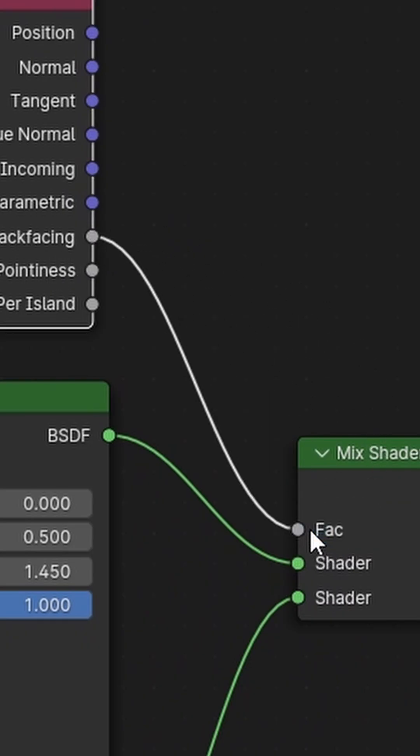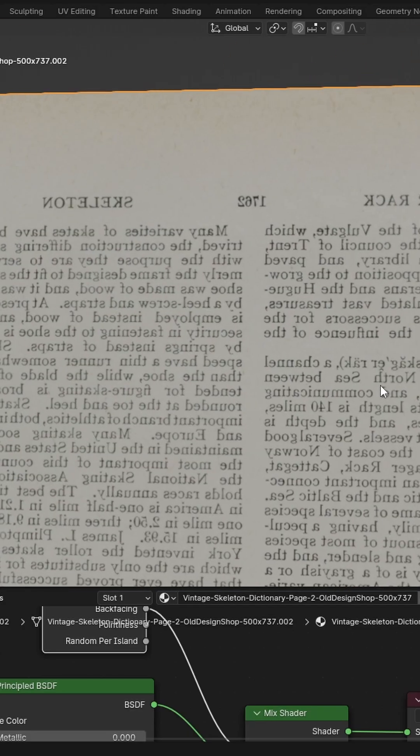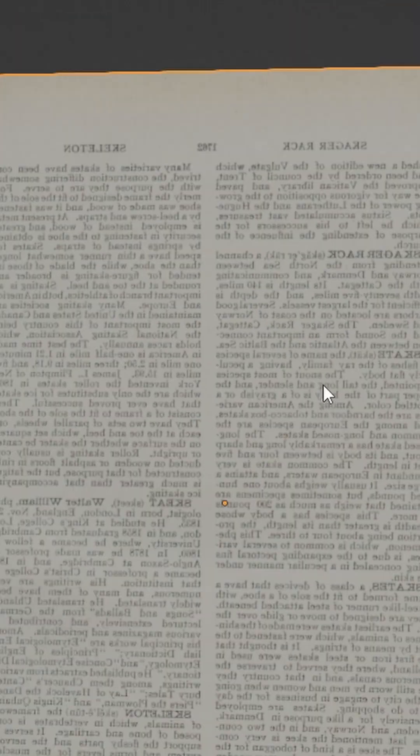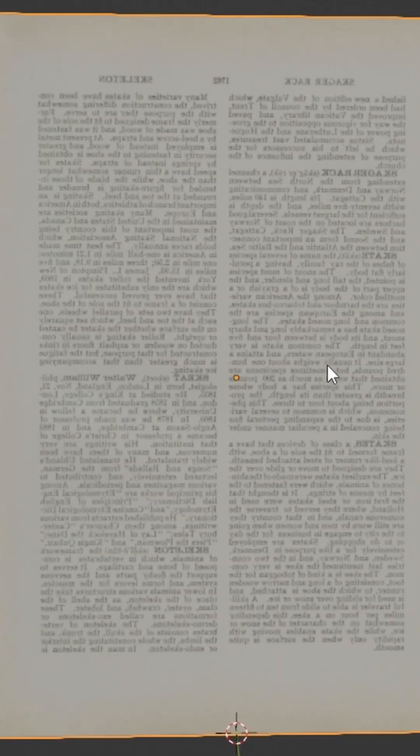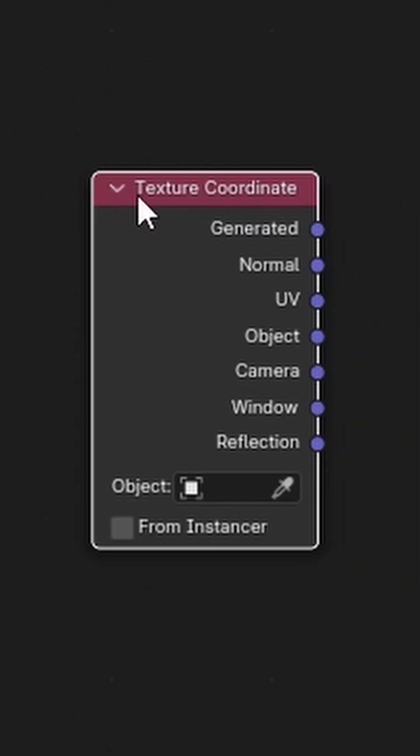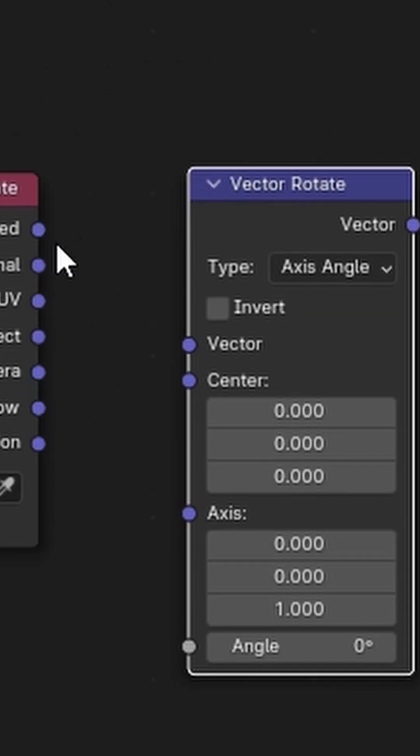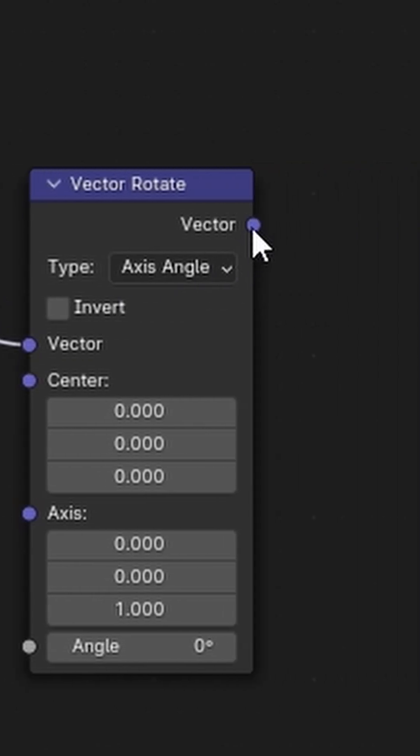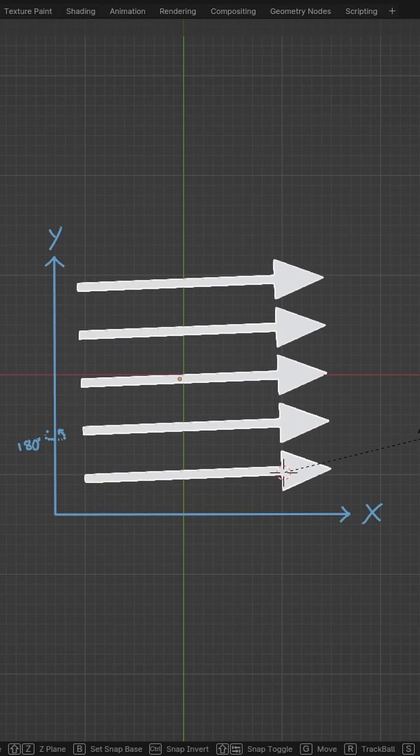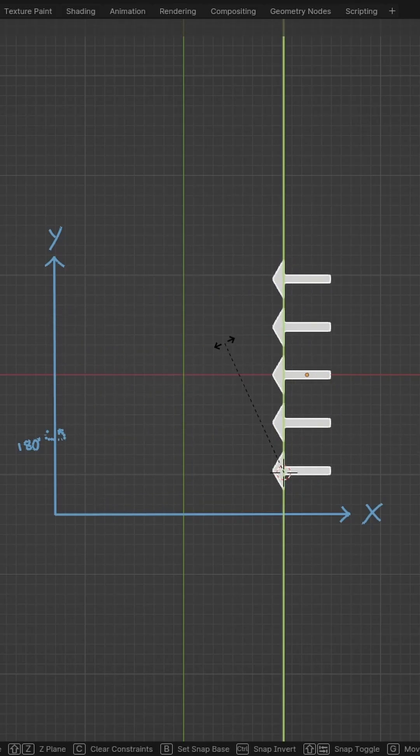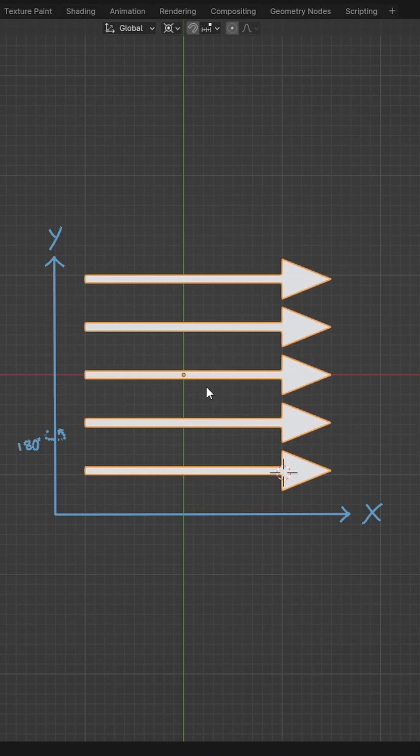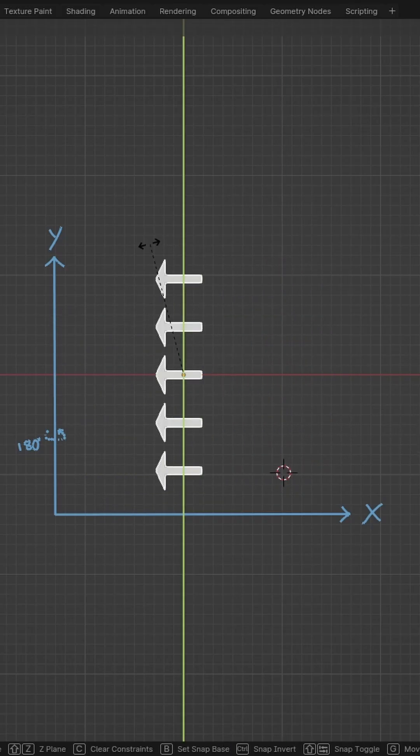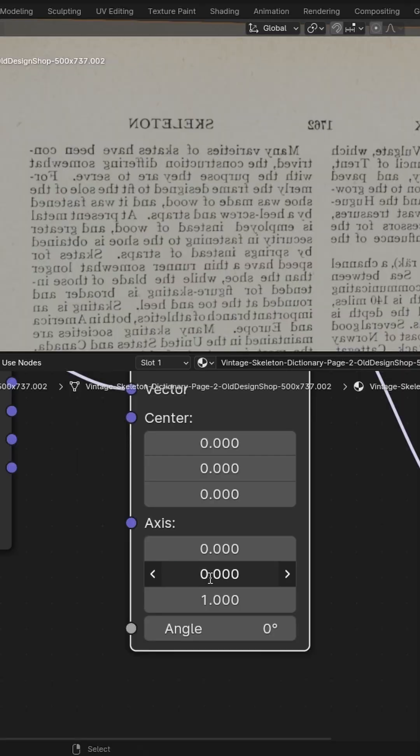Now both sides have different textures, but this page is flipped. To fix that, let's add a texture coordinate node and a vector rotate node and connect it serially to the page that needs fixing. The plan is to rotate the image 180 degrees along the y-axis with the pivot at the center.